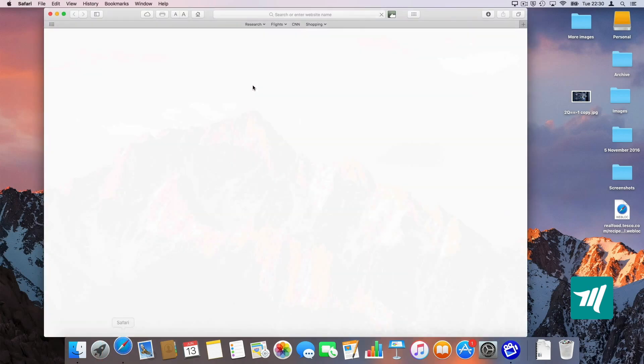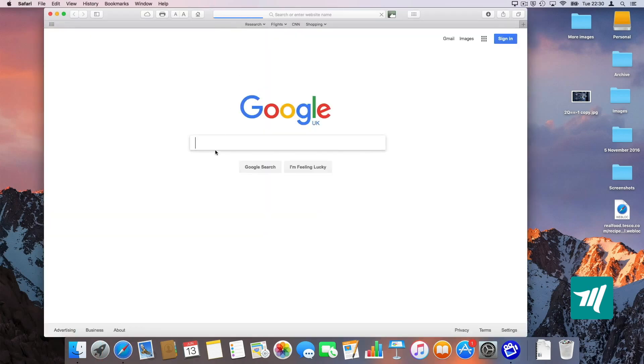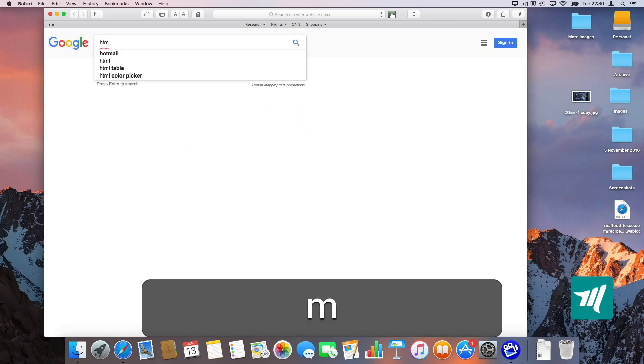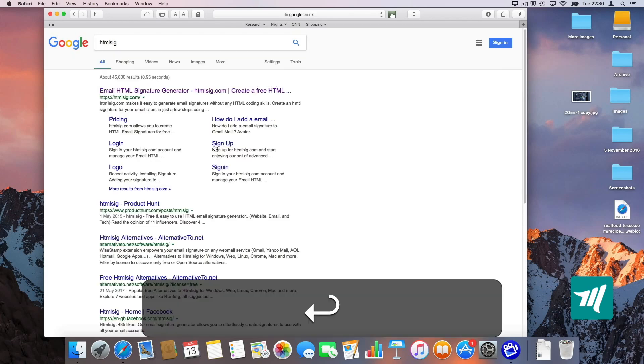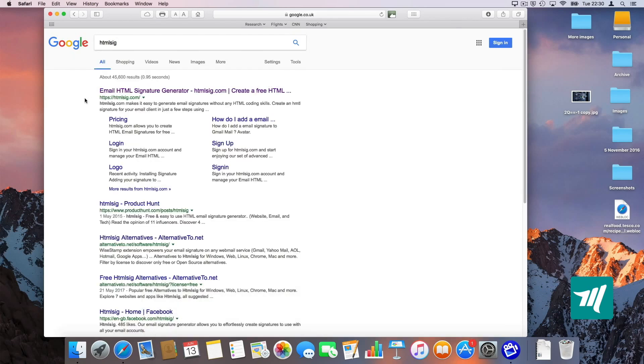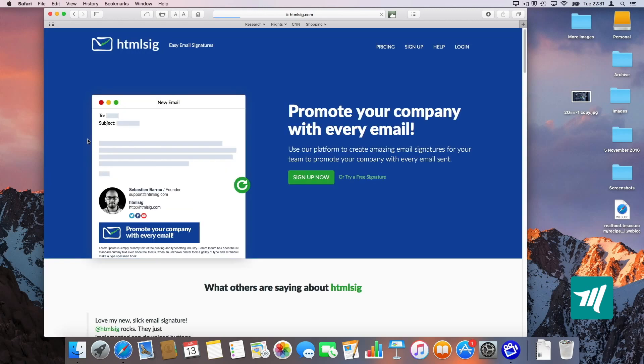We're going to go into Safari and search for a signature generator. The one that I use the most is htmlsig.com. I'm going to click on that. The website should look like this.